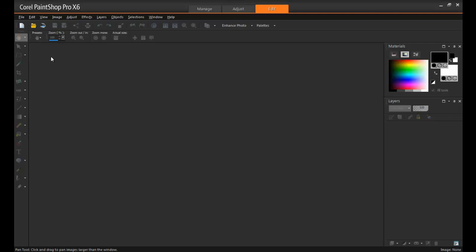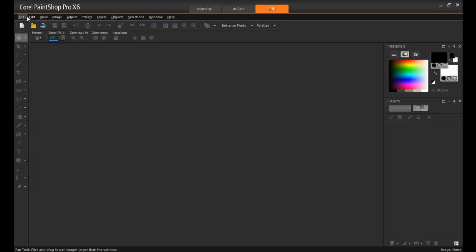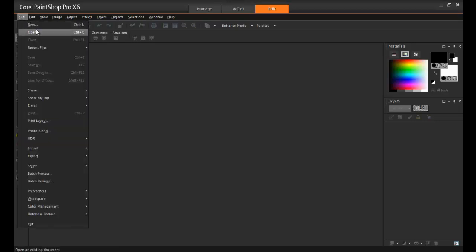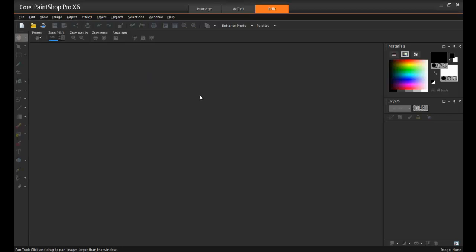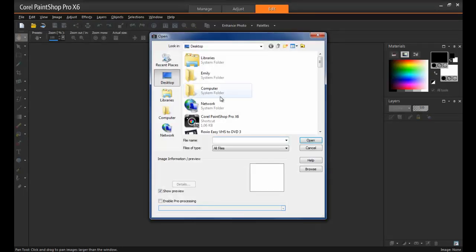First of all, open PaintShop Pro into the Edit workspace. Since most of the scripts that you'll be using are created for the purpose of altering a photograph, the first step will be to open the image that you wish to work with. So I'm just going to go up here to File, Open, and select a photo.